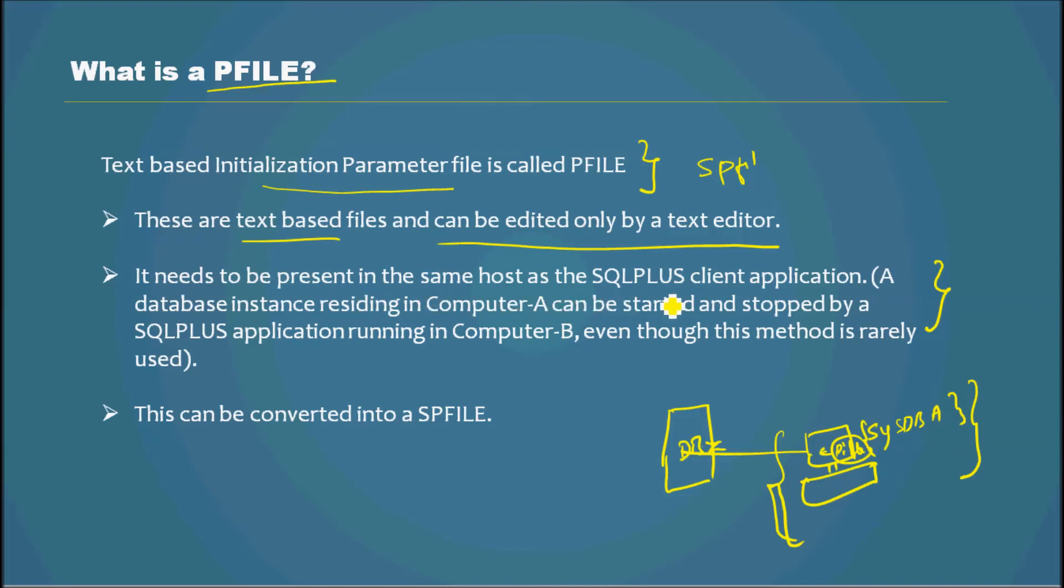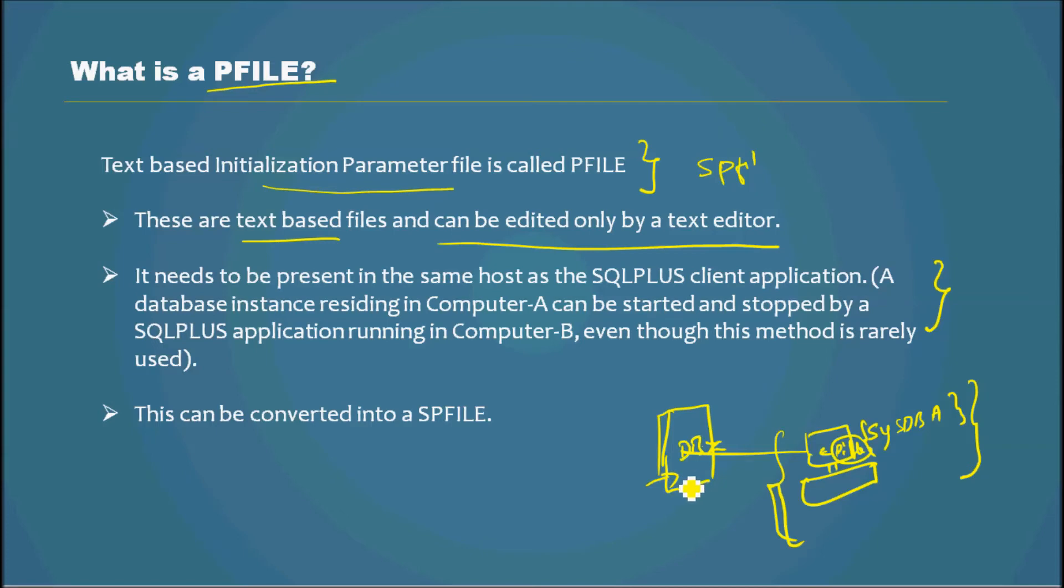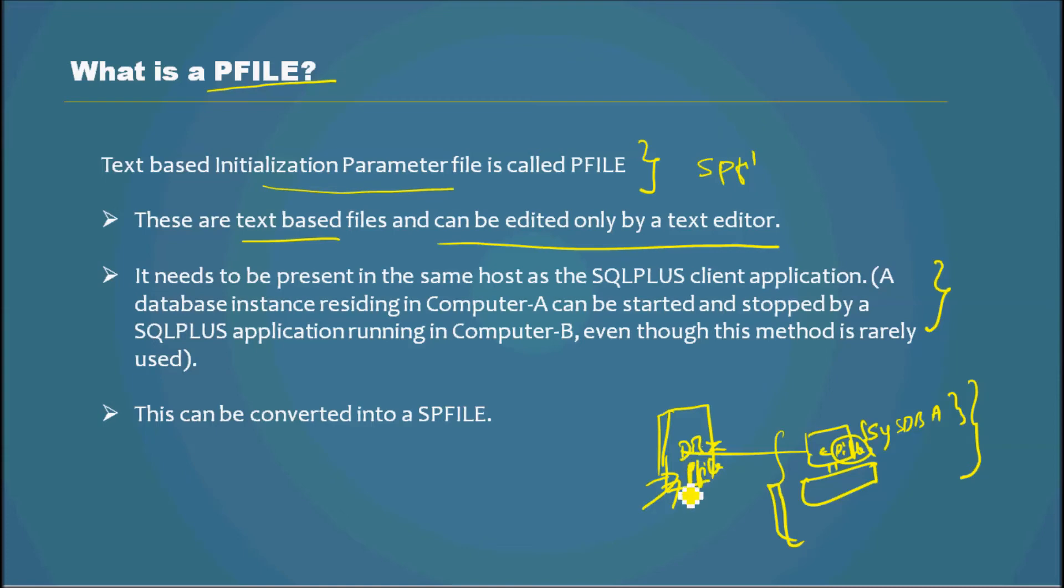In most cases, 99.9% I would say, the PFILE would also be located here, and the DBA would be connected to the server and then use the PFILE and start the database instance.